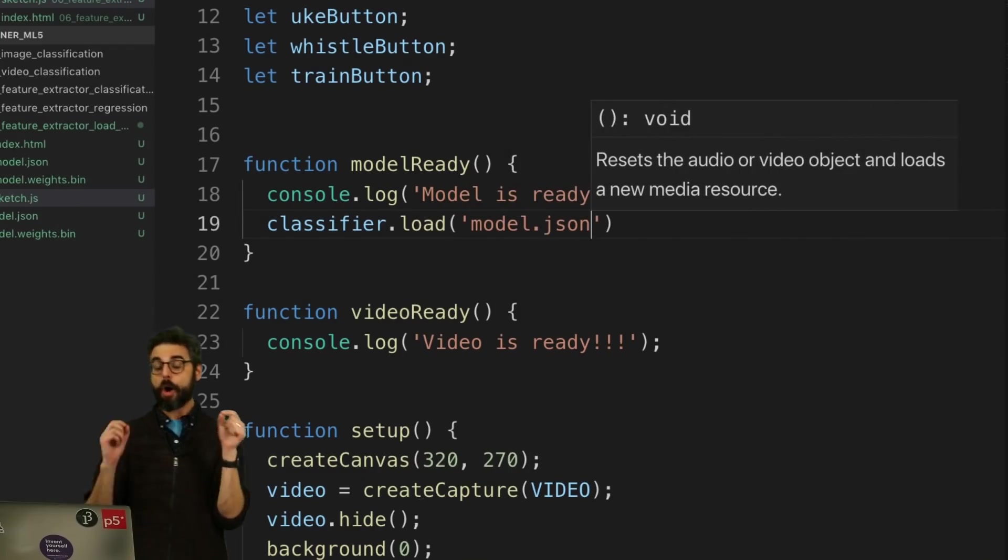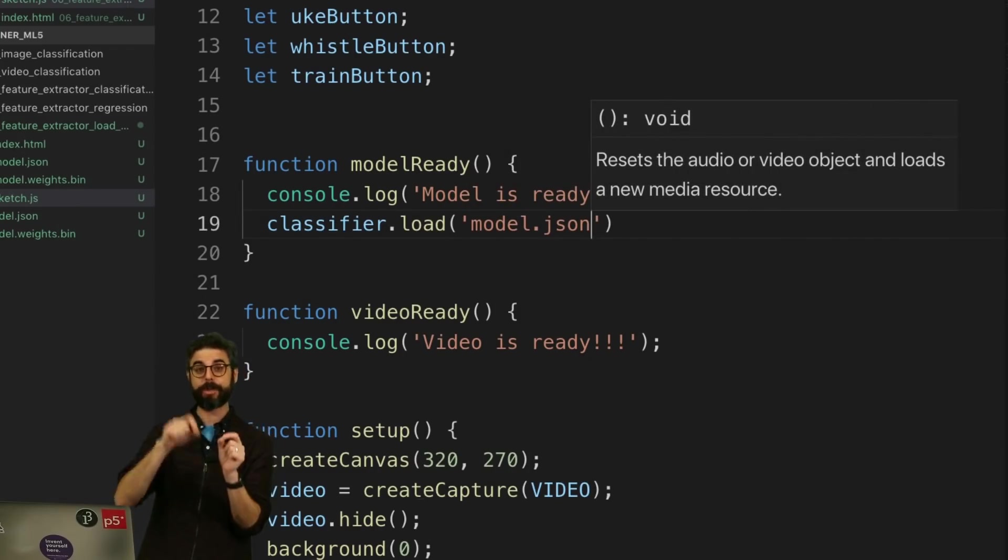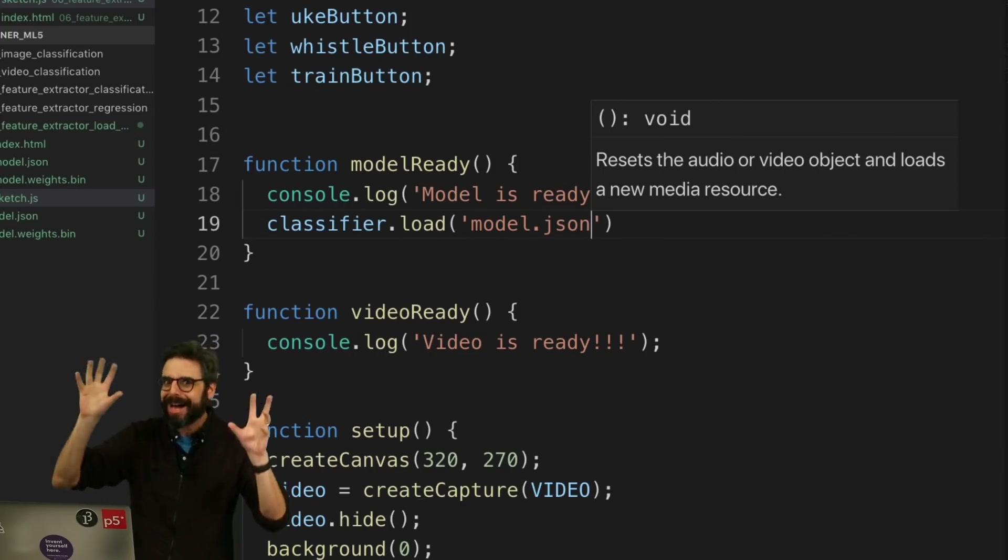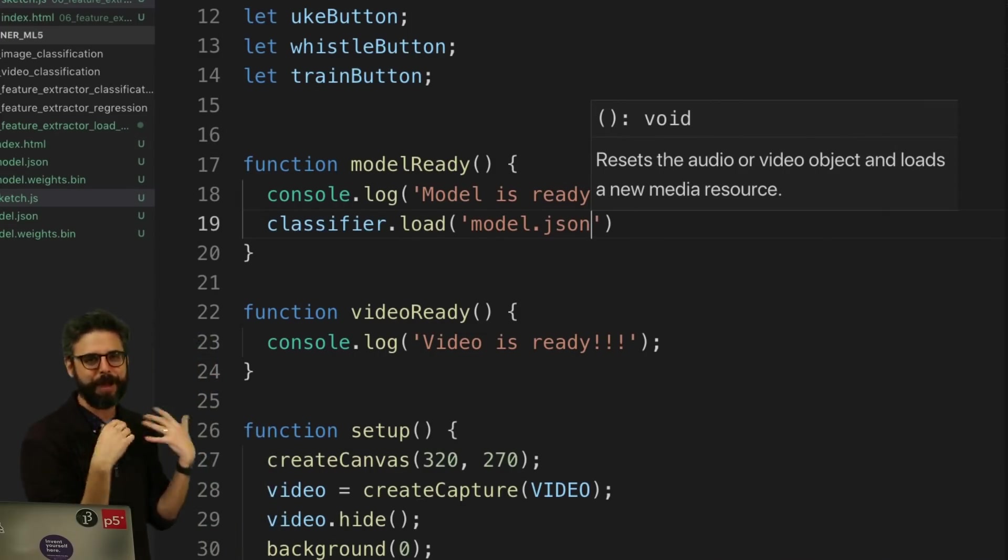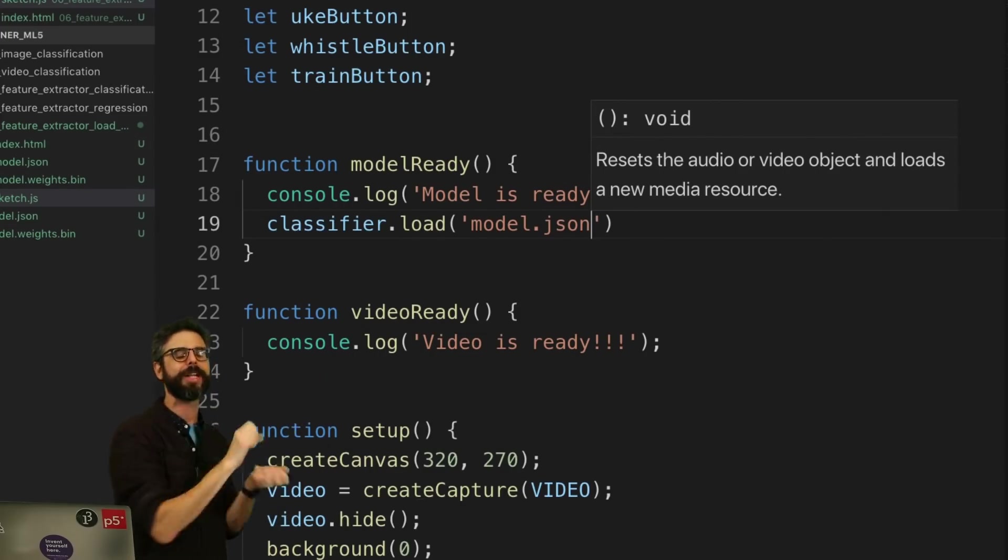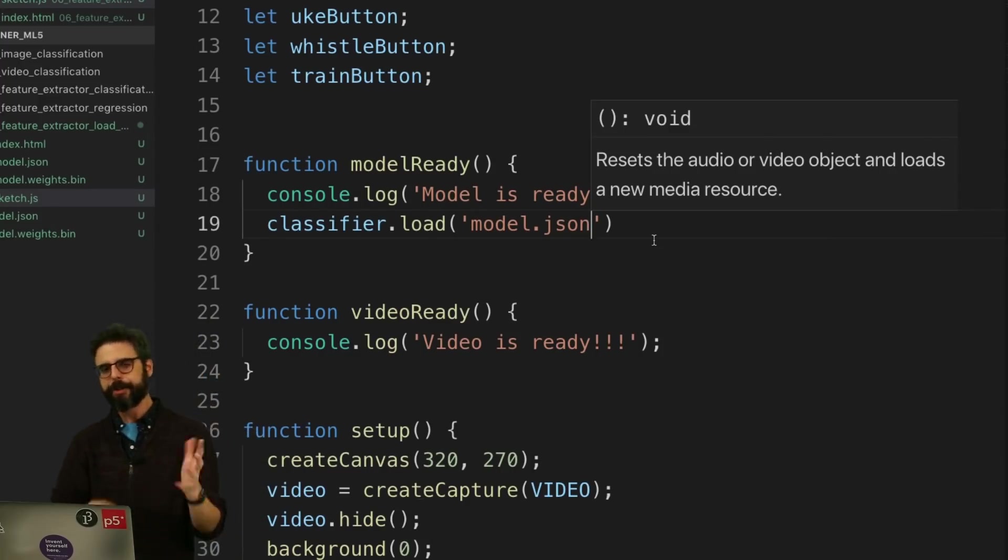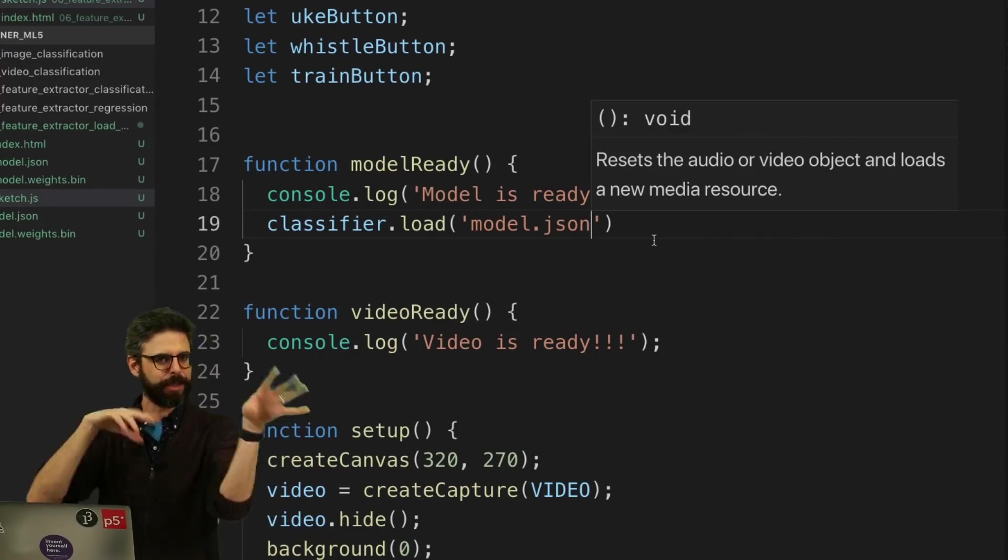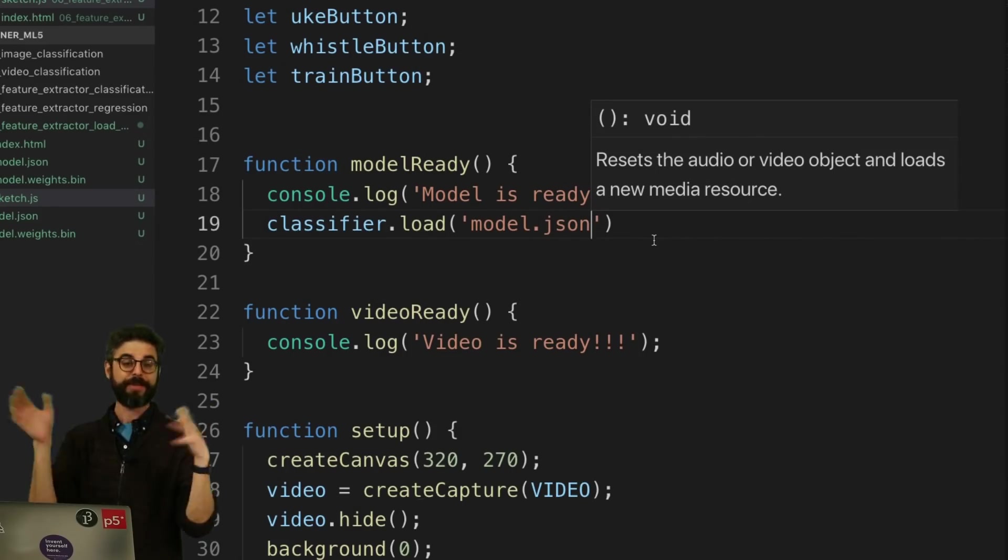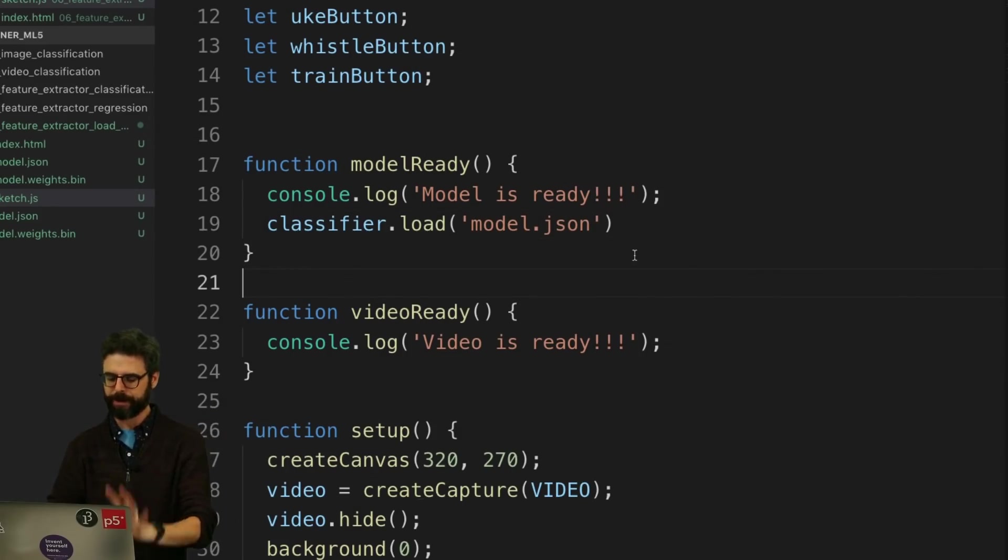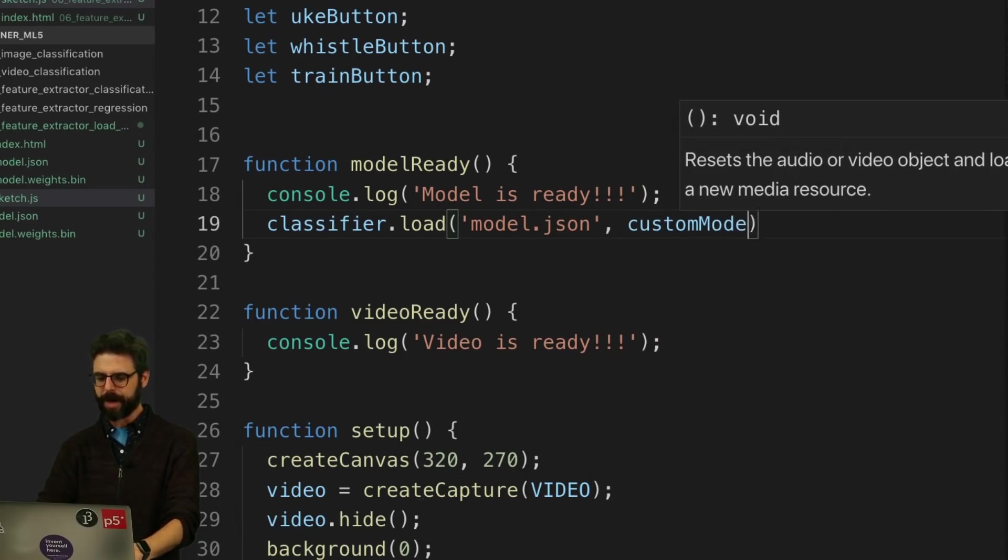Now, there are two files, model.json and model.weights.bin. But if you, ml5 is set up that if you just give it one file, it'll look automatically for the other file in the same place. There are ways of customizing the file names and their paths and all that. But that's, that you can sort of look into in the documentation. But the easiest thing for just to do this. And then I'm going to say a custom model ready.